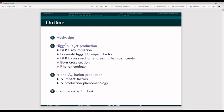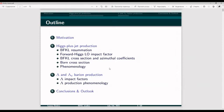The outline: I will say something about the motivation, then speak about two basic processes — Higgs plus jet inclusive production in Regge kinematics when the produced Higgs and jet are separated by a large interval of rapidity, and also identified hadron production, namely Lambda and Lambda-charm baryon production.